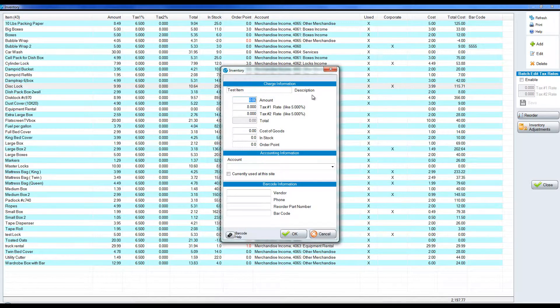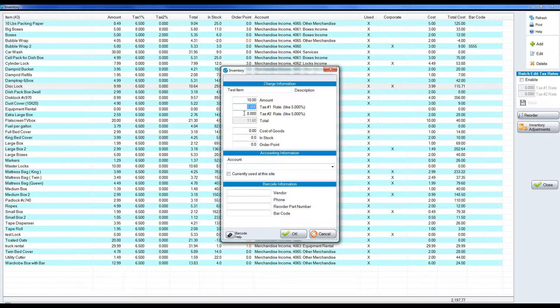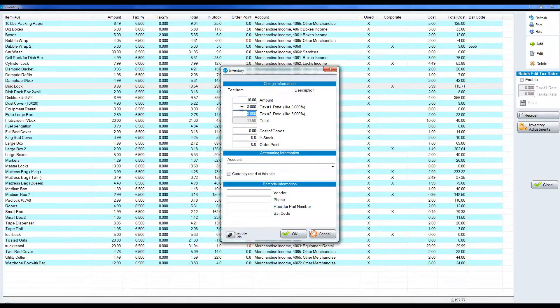The amount represents what you're selling it for. The tax rate, if you have one tax rate or two tax rates put them in here. If you don't have a tax rate for merchandise put zeros.